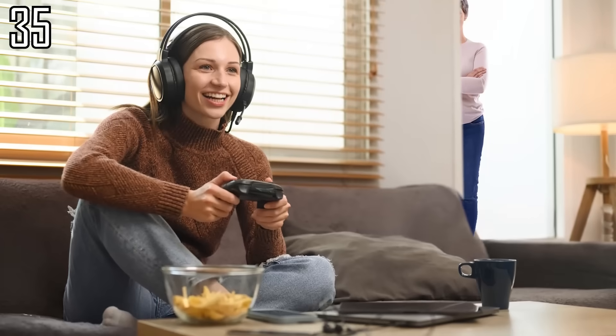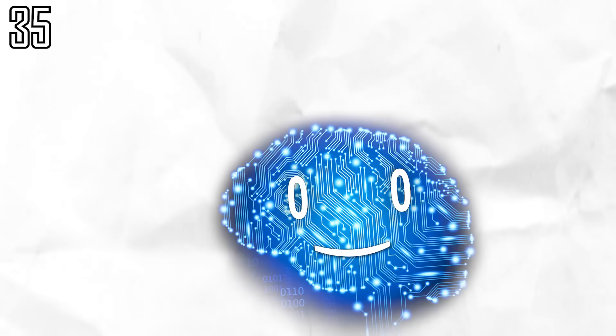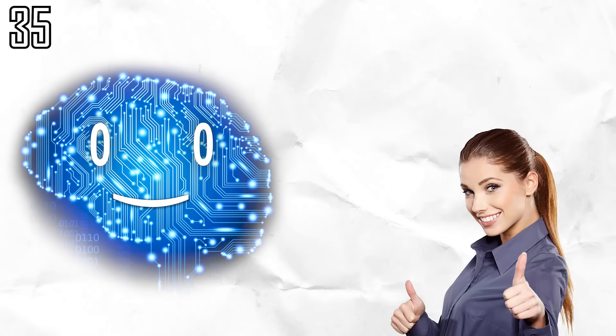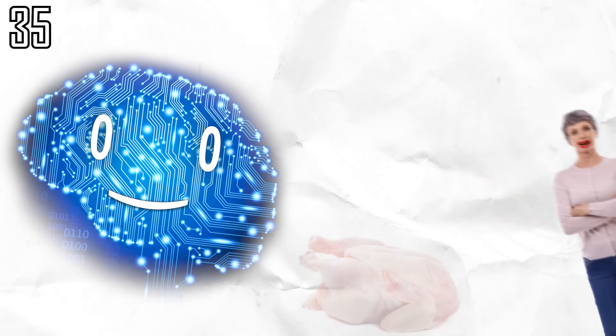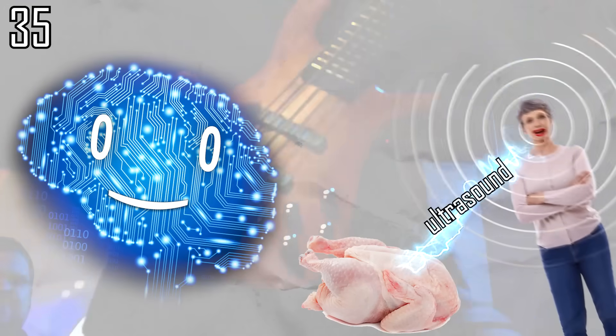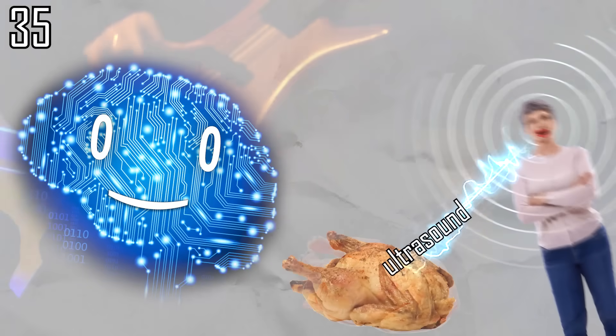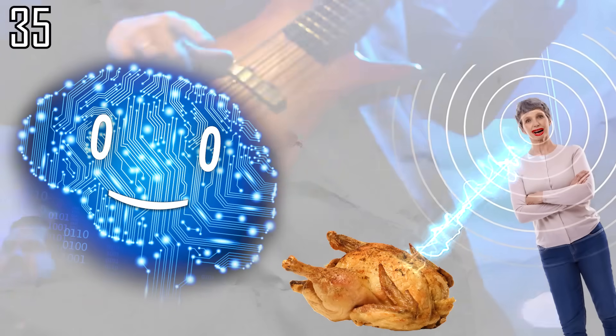Now imagine mom coming home and you realize you forgot to take the chicken out of the freezer. Could her screams of frustration get it spontaneously cooked? Theoretically possible, if she can scream in the ultrasound megahertz range for several hours.